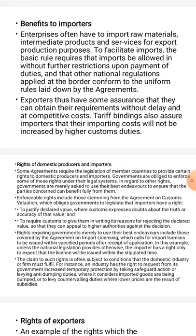Enforceable rights include those stemming from the Agreement on Customs Valuation, which requires countries to legislate that importers have a right to justify their declared value where customs expresses doubts about the truth or accuracy of that value.